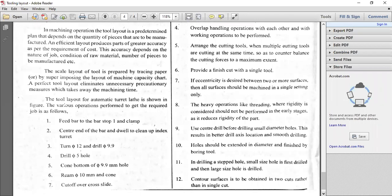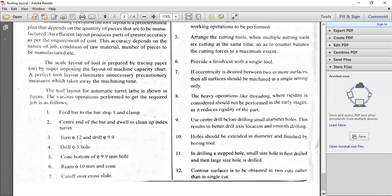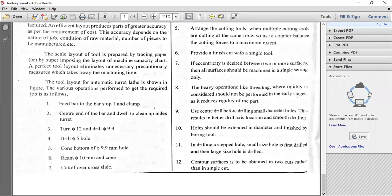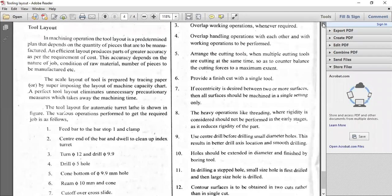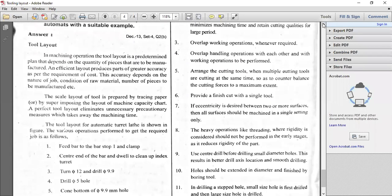In a multi-spindle bar type, you try to use the longer bar stock, but in the chucking type, you try to have a smaller length, just like a door hanger beam in strength of materials. Depending upon that, you try to choose the particular machine. In a multi-spindle automatic lathe, you try to have the diagram.